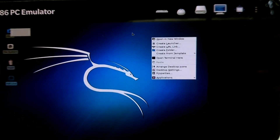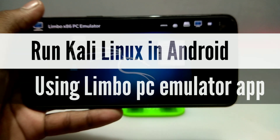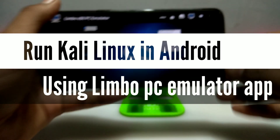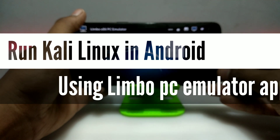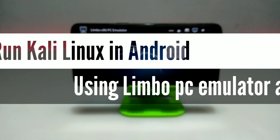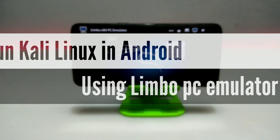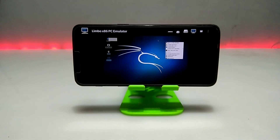Hello everyone, welcome to my channel Tech and Tips with King. In this video, I am going to show you how you can run Kali Linux on your Android using the Limbo PC Emulator application. So without wasting any time, let's get into the video.